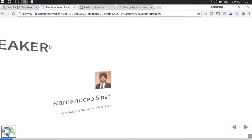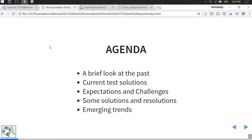Thank you Chandan, and once again a very warm welcome to all of you. Before we dive into the main content, let's have a quick look at the agenda for today. I'm going to talk briefly about the history of test automation, how it has evolved, what kind of practices were followed, and what the current-day situation of test automation is in terms of technology, practices, and solutions.